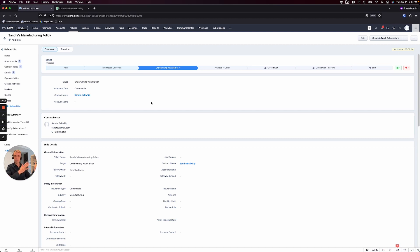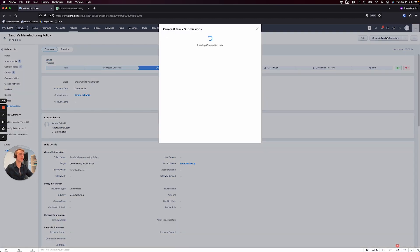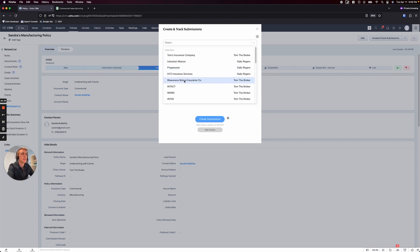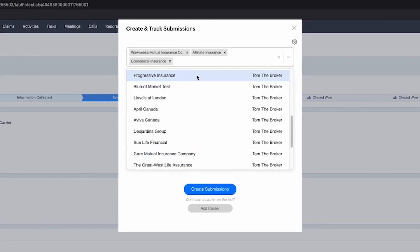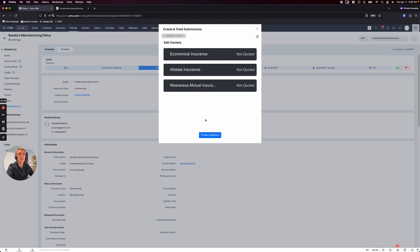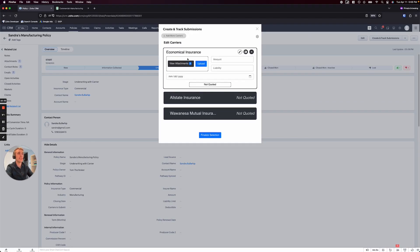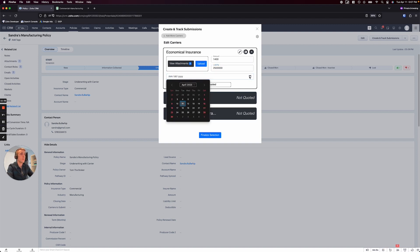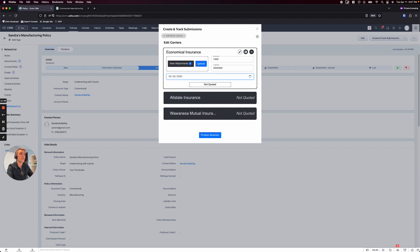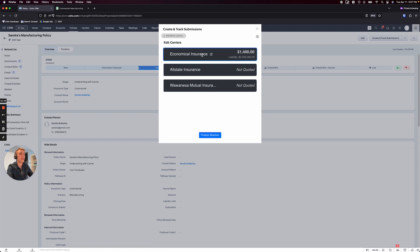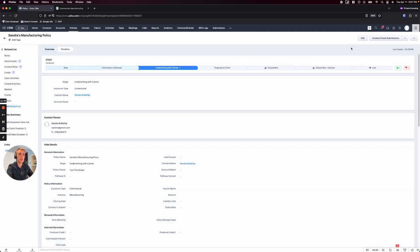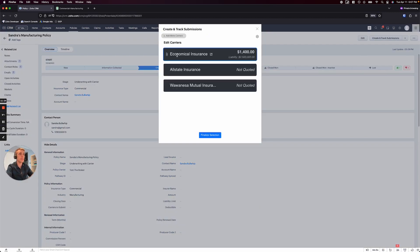Once sent out, I hit 'Underwriting with Carrier' — a nice opportunity to send an auto-email to your client letting them know. Now I use the submissions tracking tool to record where I sent it: Wawanesa, Allstate, Economical — I can put them all in and track them. As responses come in, for example Economical gets back to me: they quoted $1,200, can only provide a liability limit of $2.5 million, with a specific coverage start date. I can even upload their quote document and save it — all the details about Economical are right there.